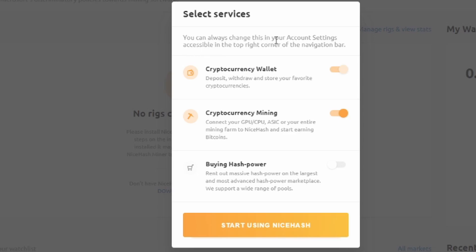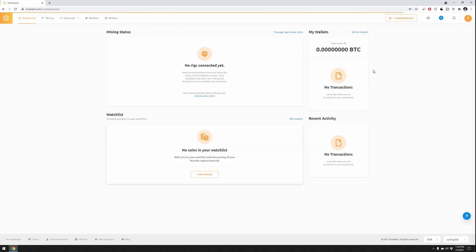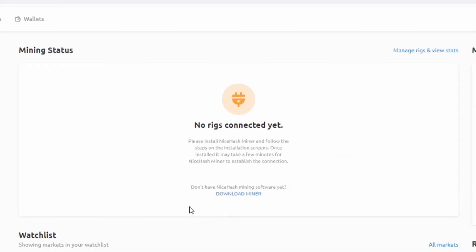Really, you can always change this in the account settings. Well apparently you can't because they don't let you turn that off. Connect your GPU, buying hash. So it seems like it forces you to use their wallet if I'm not mistaken. You can't disable that and have it go to your own wallet, which is kind of disappointing.